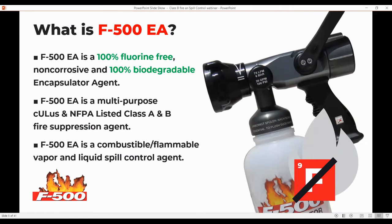F500 is UL listed for Class A and Class B fire suppression. It's also listed on the EPA's National Contingency Plan as a soil washing agent, which leads to that last capability — it can be used as a combustible flammable vapor and liquid spill control agent.